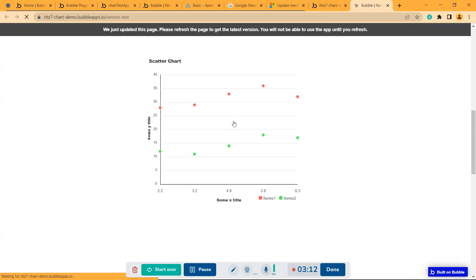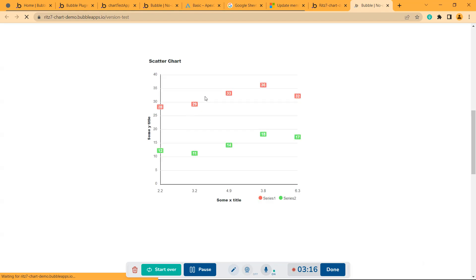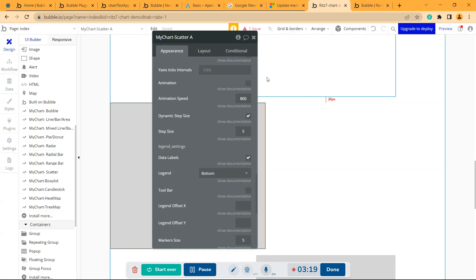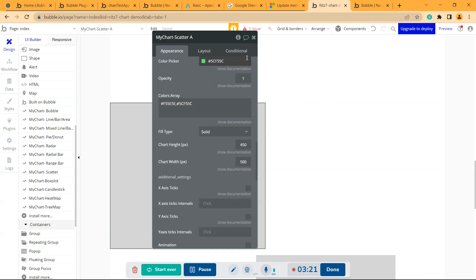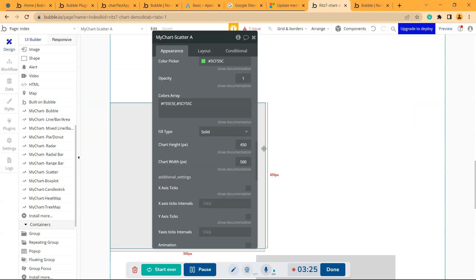You can see these are the data labels. This is how you create a scatter chart using the Charts and Graphs plugin. Thank you.